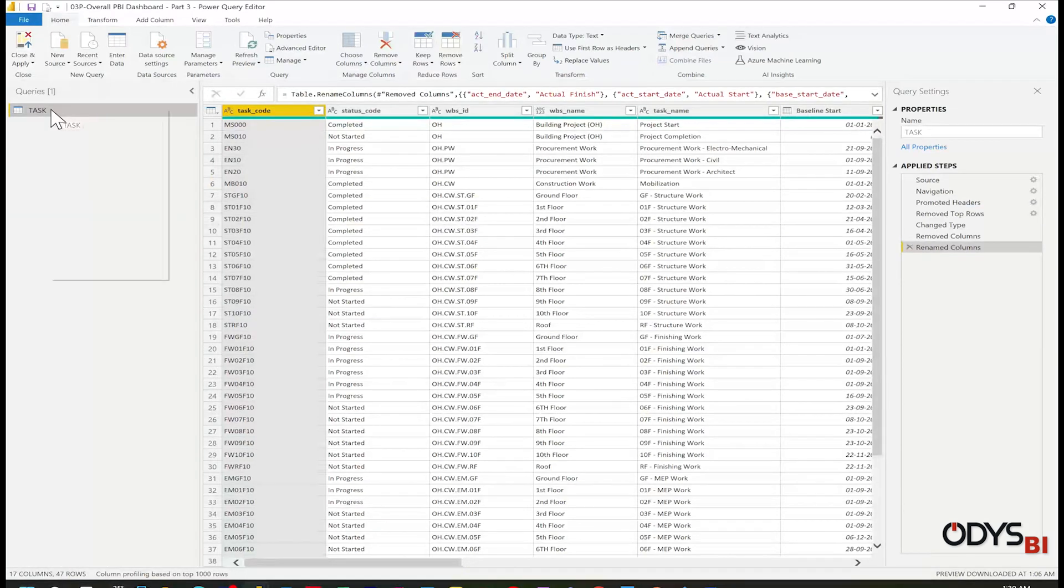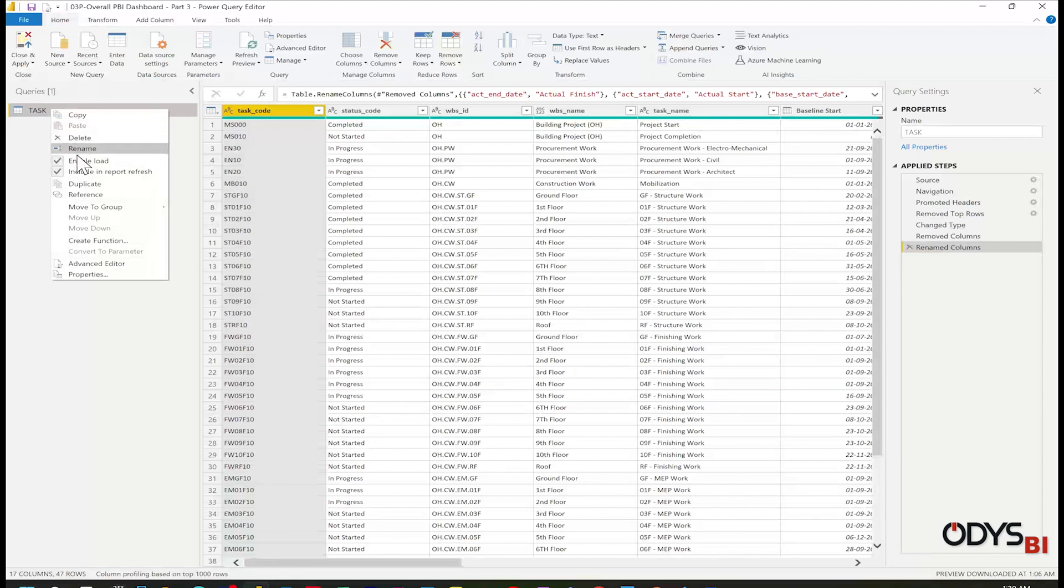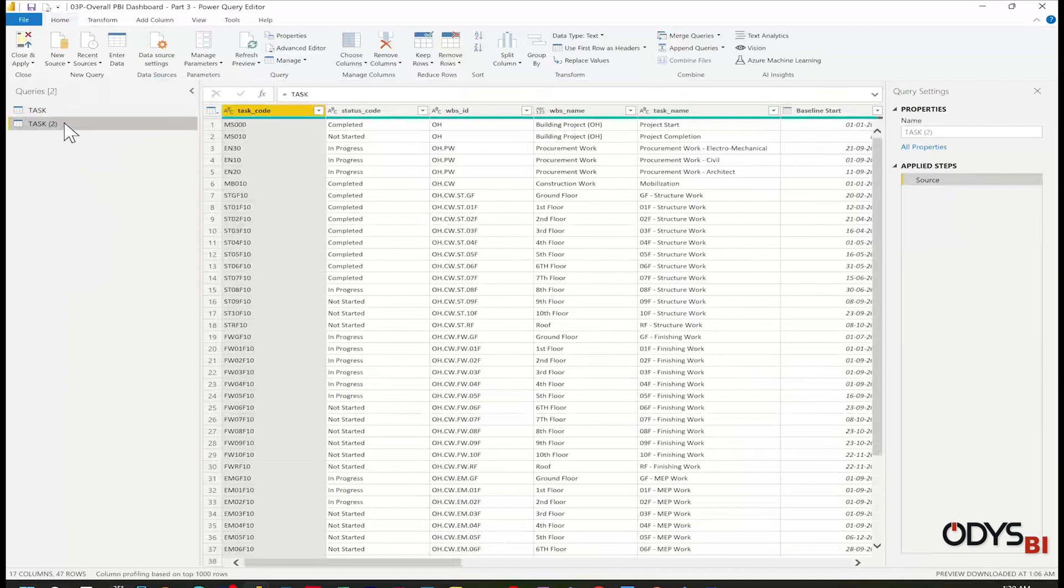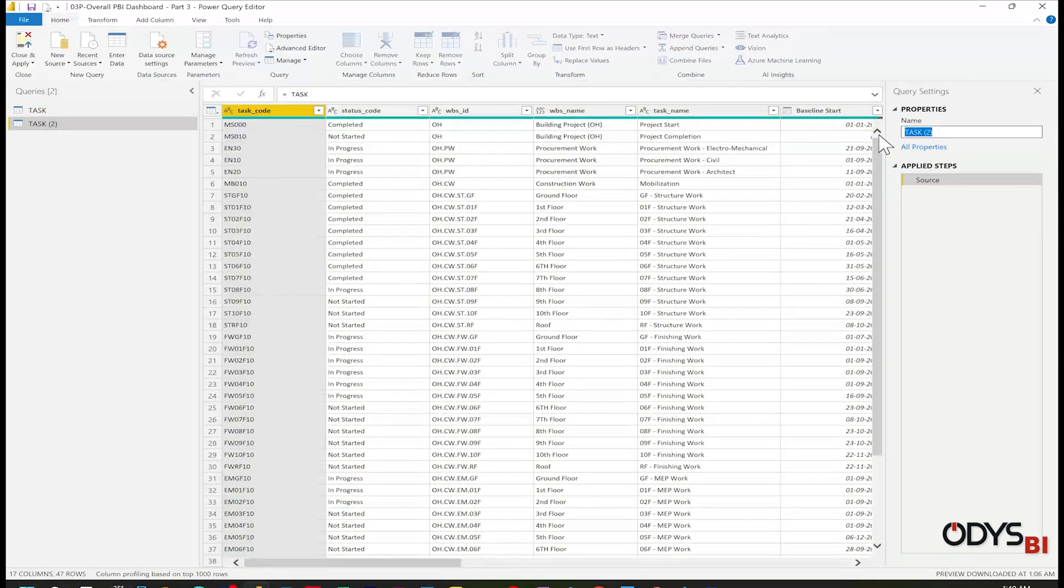Right click to the task and then reference. It will create a table related to the task. Let me rename the table to WBS.